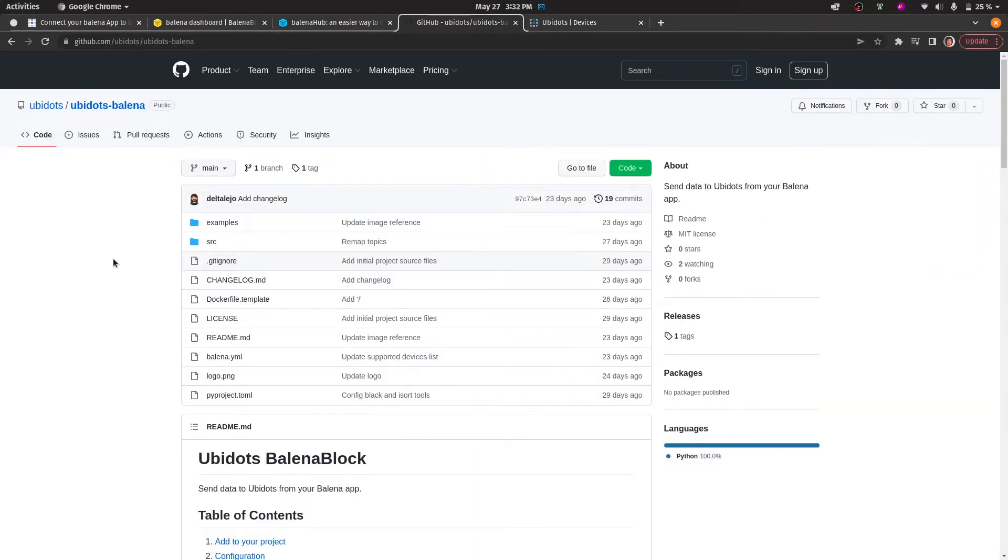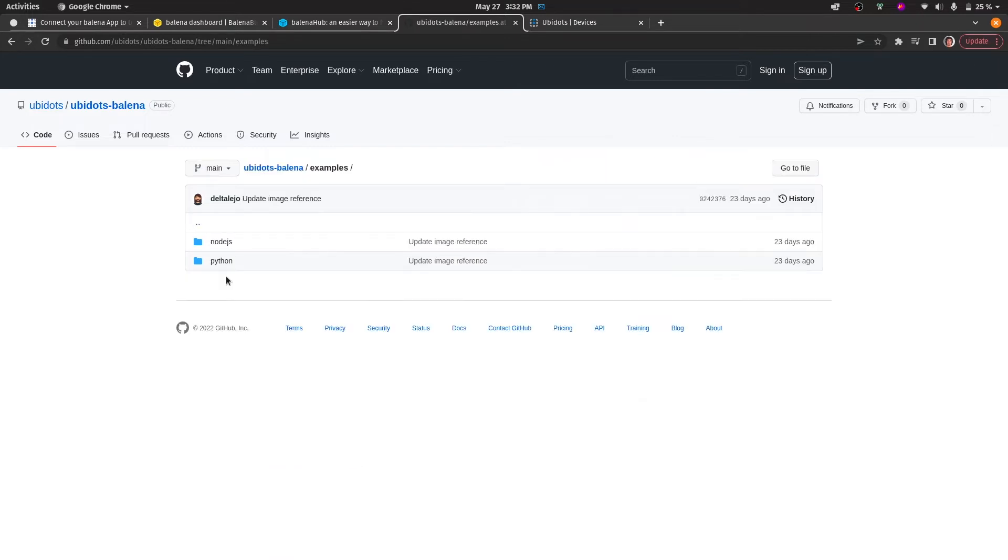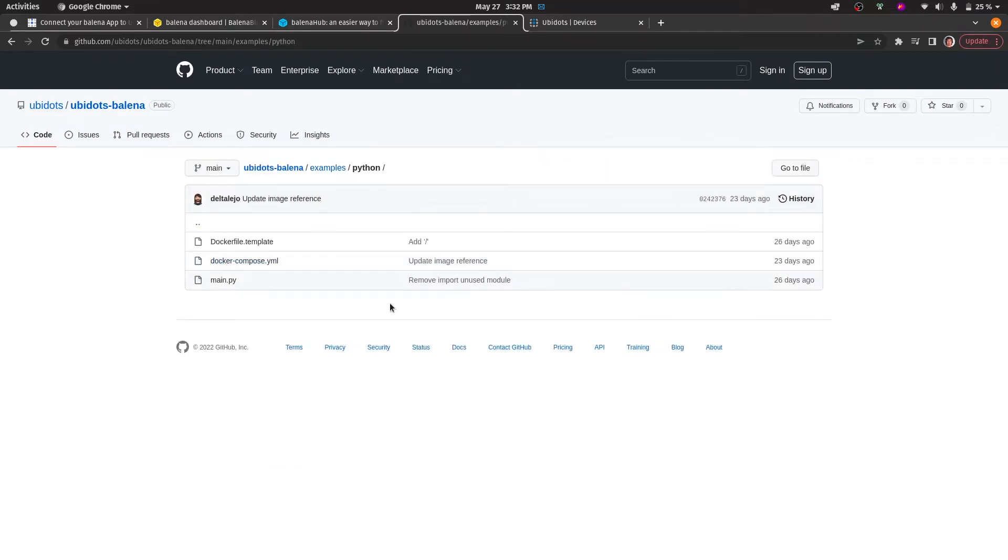To begin, go to our Ubidots Bellina repository at GitHub, and from there you can find the examples. In this video, we will use the Python example. Just download these files and open them with any code editor that you choose.